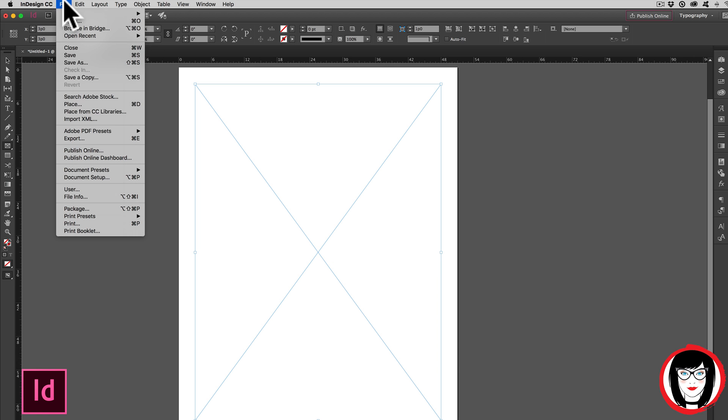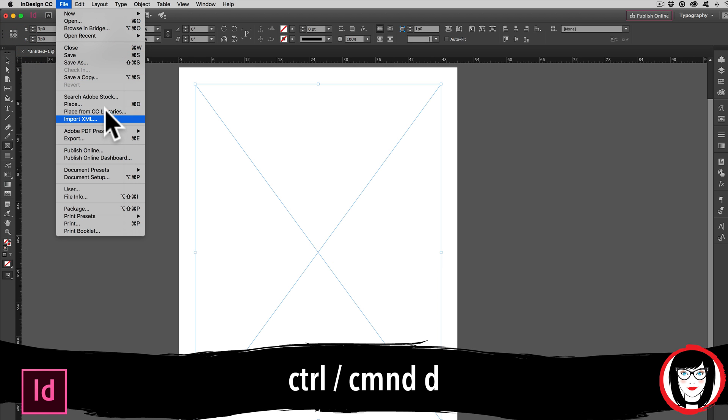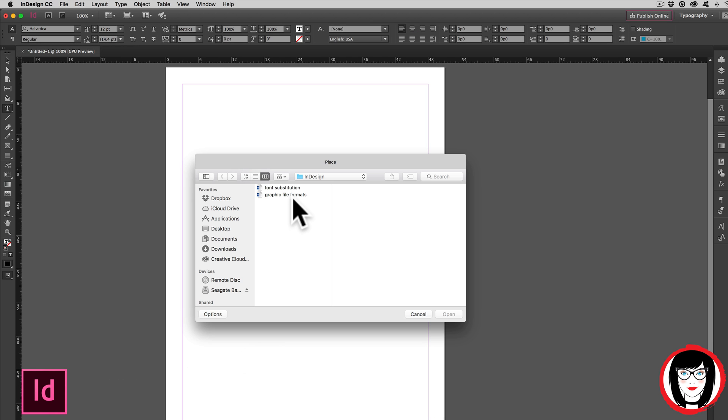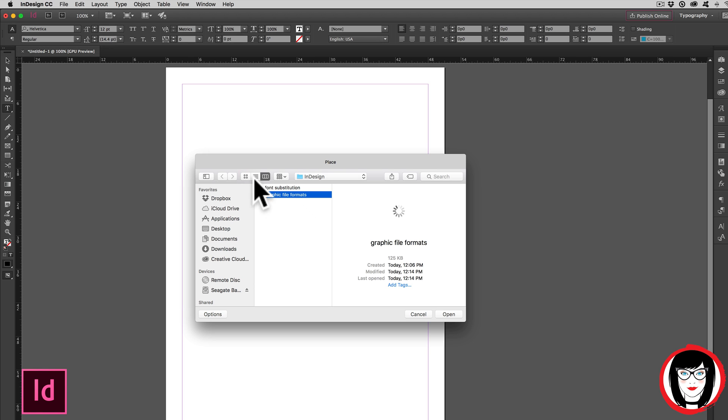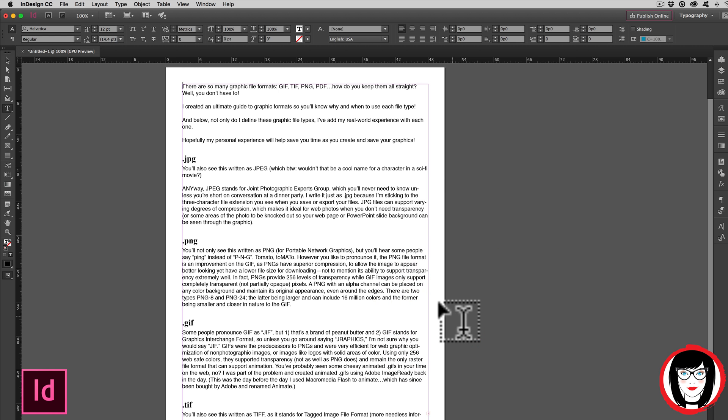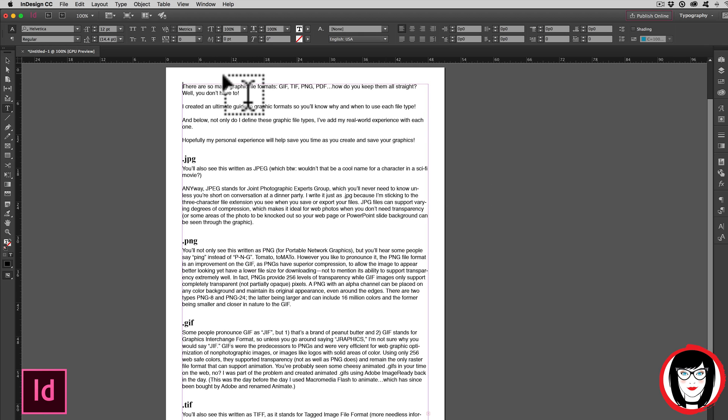Next, I'm going to come to File, Place, or Control or Command D. So here I'll select this Word document called Graphic File Formats from a blog post that I wrote for GraphicsGirl.com that reviews all the different types of graphic file formats. Check it out if you get a chance. So when I select that, it flows the copy into my InDesign document.